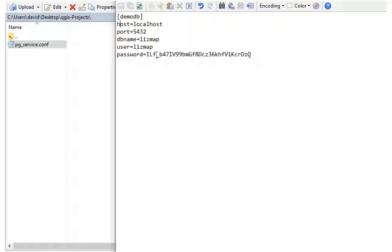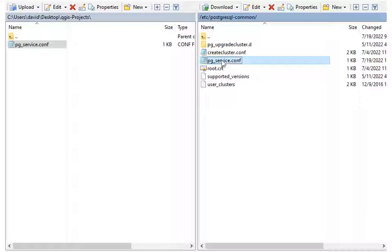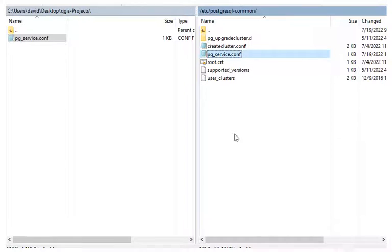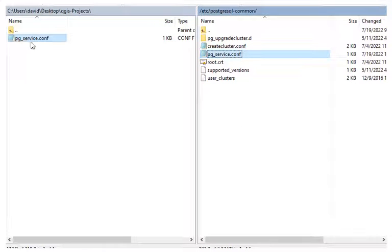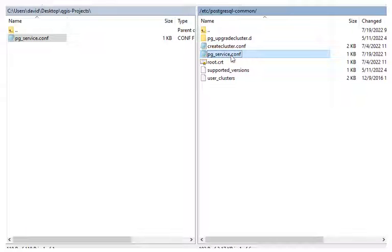So what we're going to do is create a Postgres service file on our LizMap server in the /etc/postgresql-common directory, and we're also going to create one locally on our desktop for use with QGIS. Because we're going to use the same service name, both locally and on the server, the QGIS file that we'll be publishing will be able to locate the service properly.